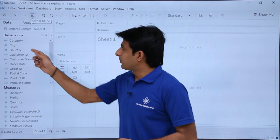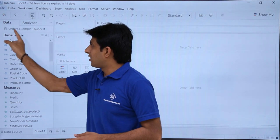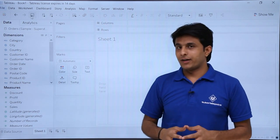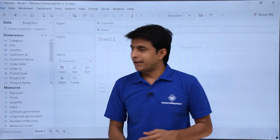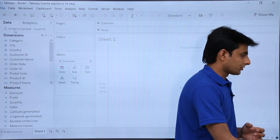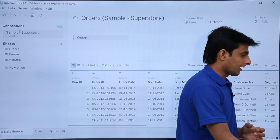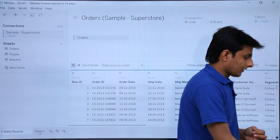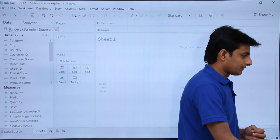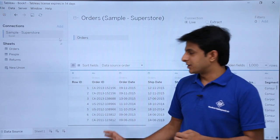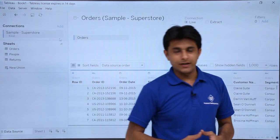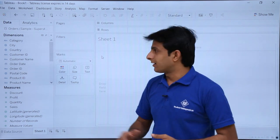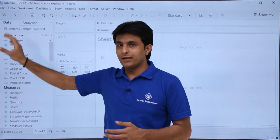Between the data section and the Dimensions panel, you'll see 'Orders' — this is the data source we connected to, and all the fields come from it. If you double-click on Orders, it will jump to the Data Source sheet. If you have multiple databases connected, you can double-click to jump to any of those data sources.